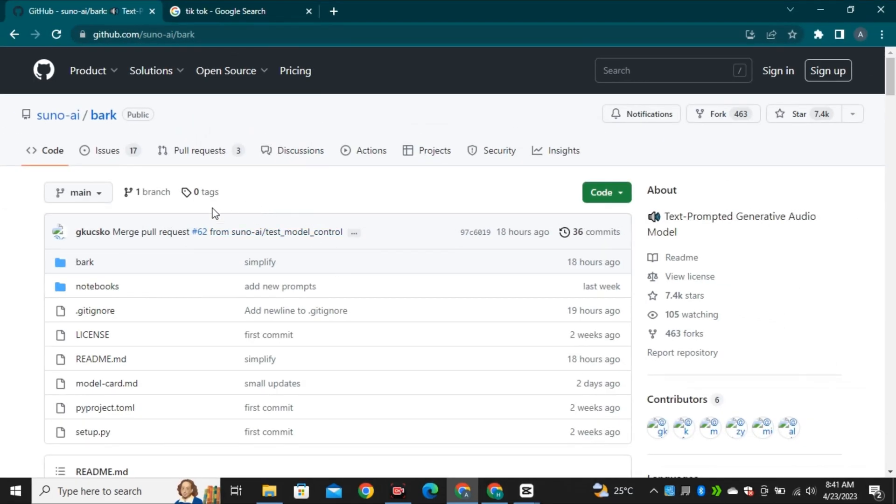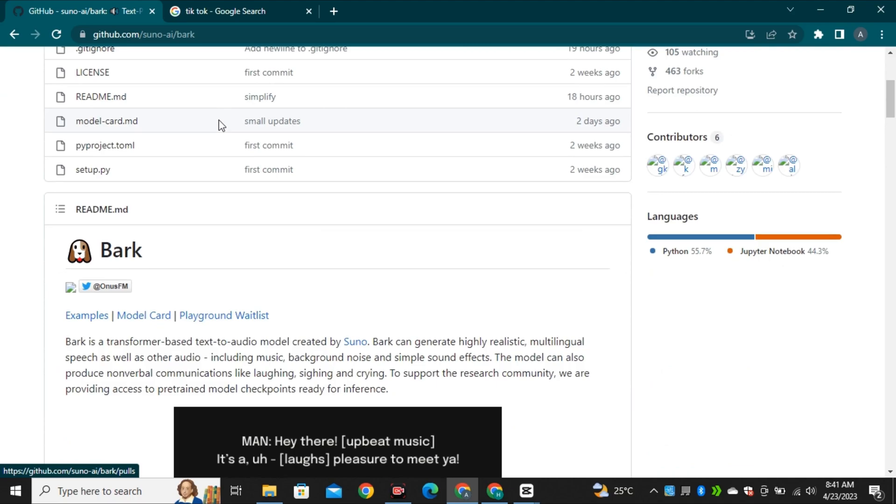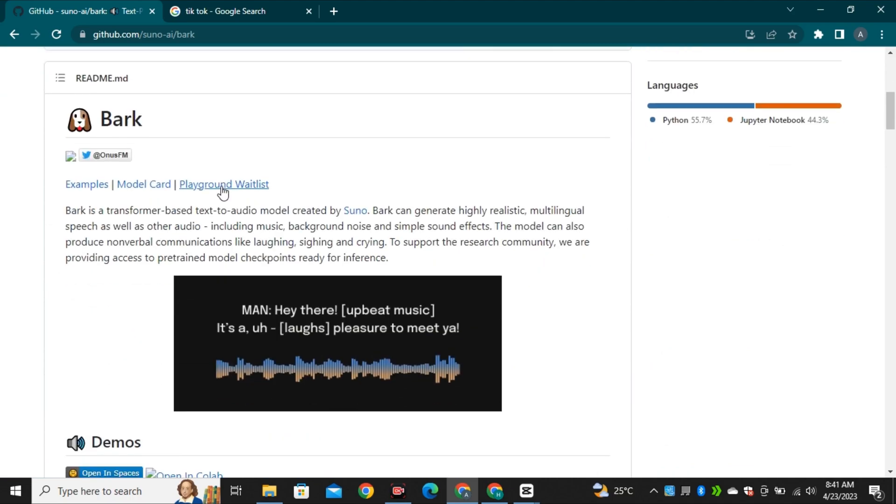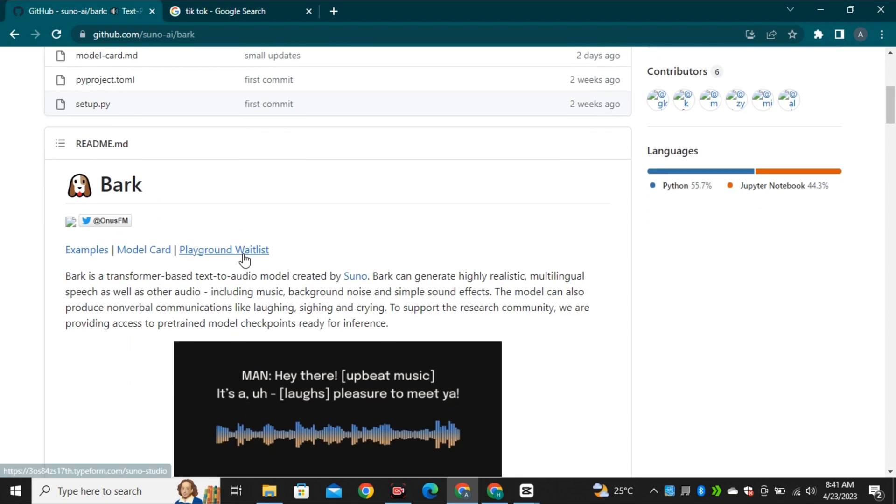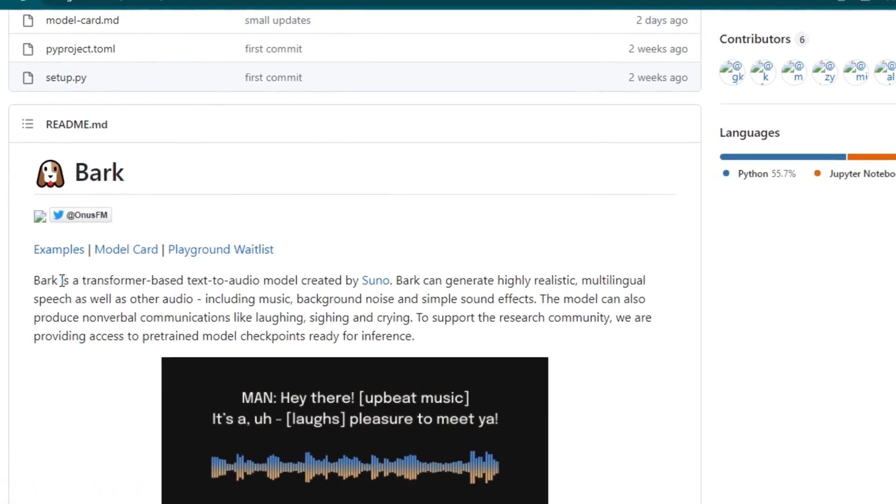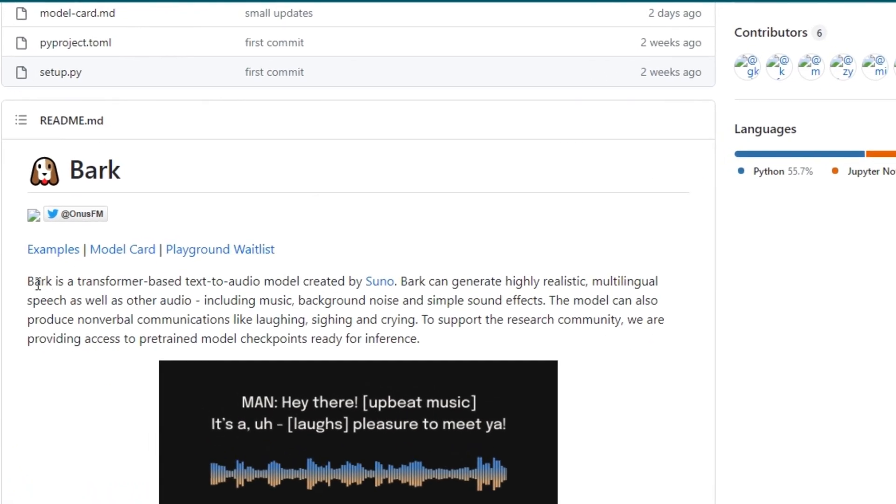So this is their GitHub page and the company called Suno. And their AI model is called Bark AI. So basically this is a free and open-source AI tool. And they have also shared some information here.